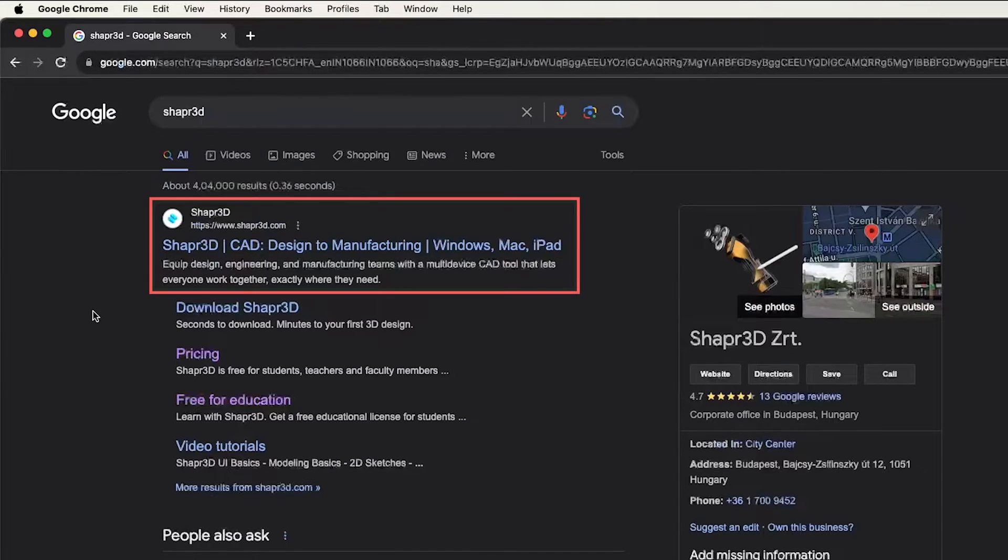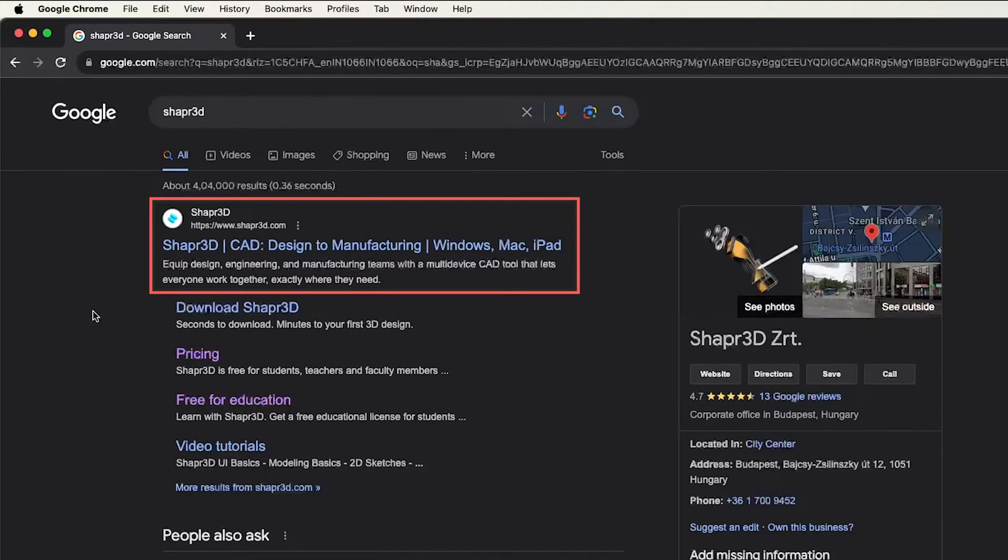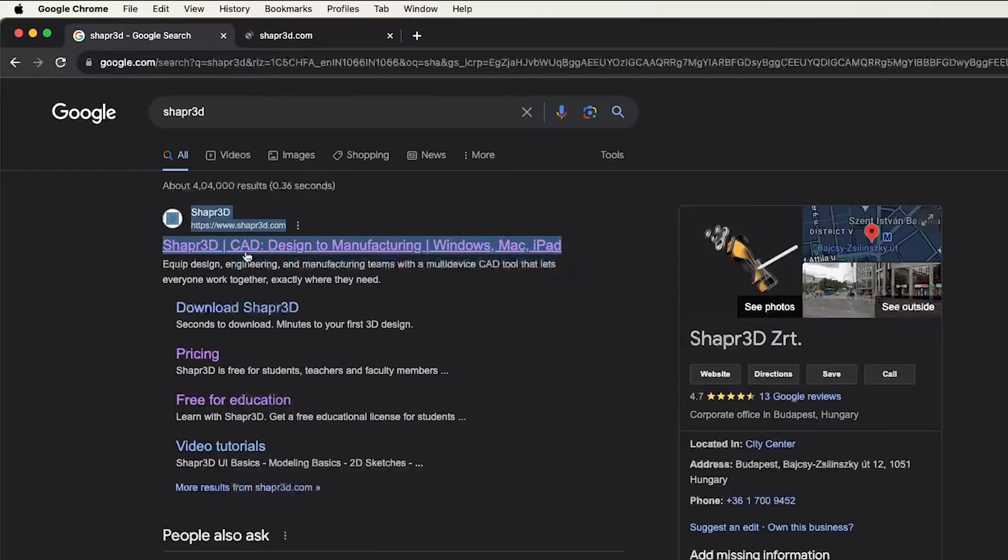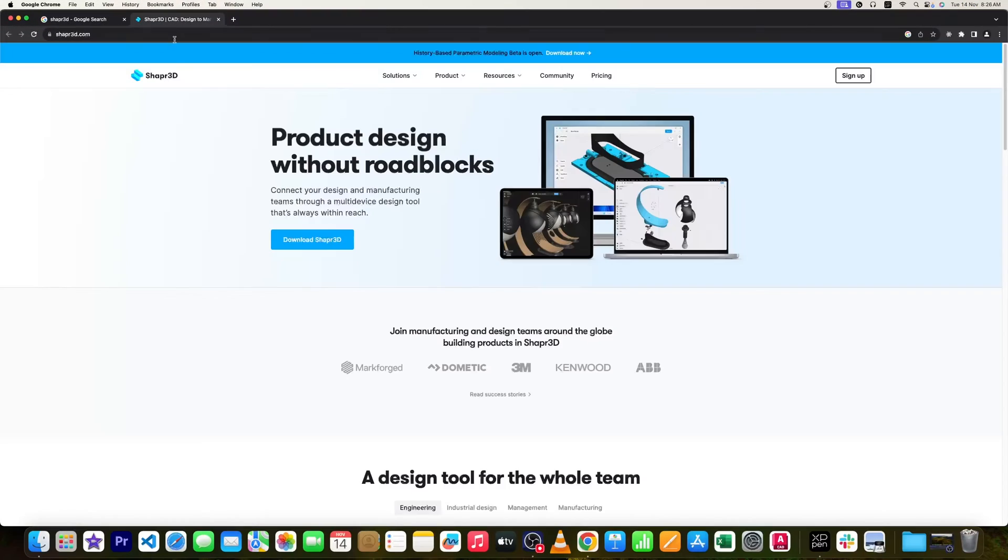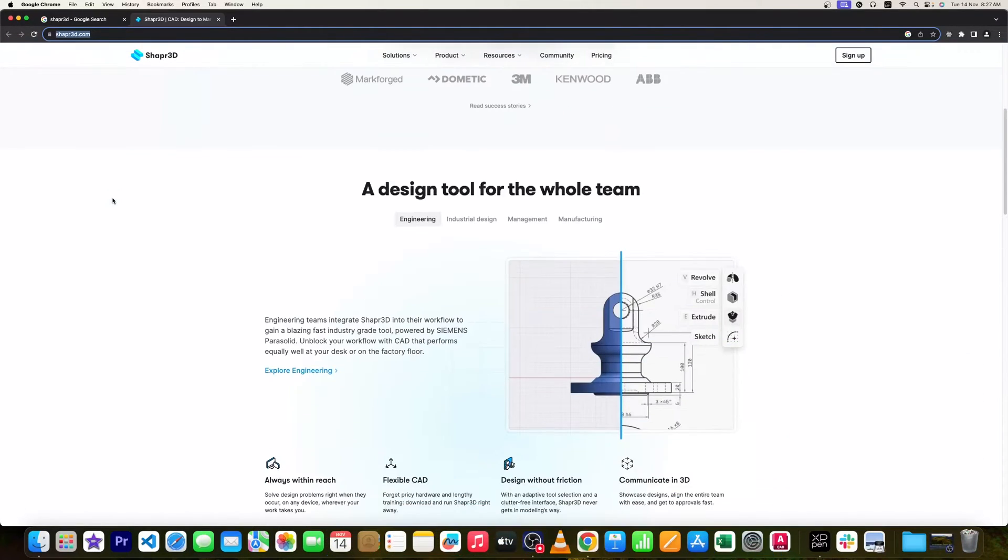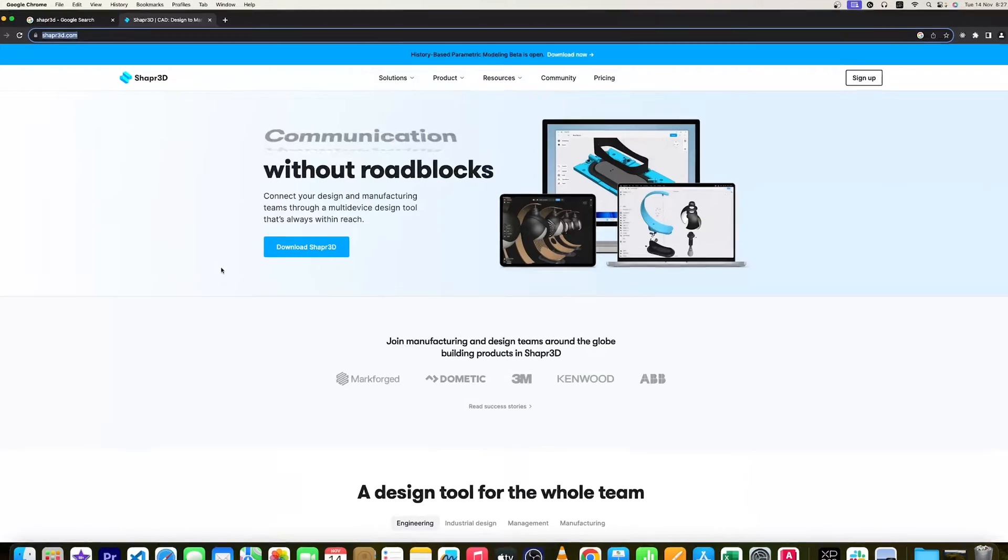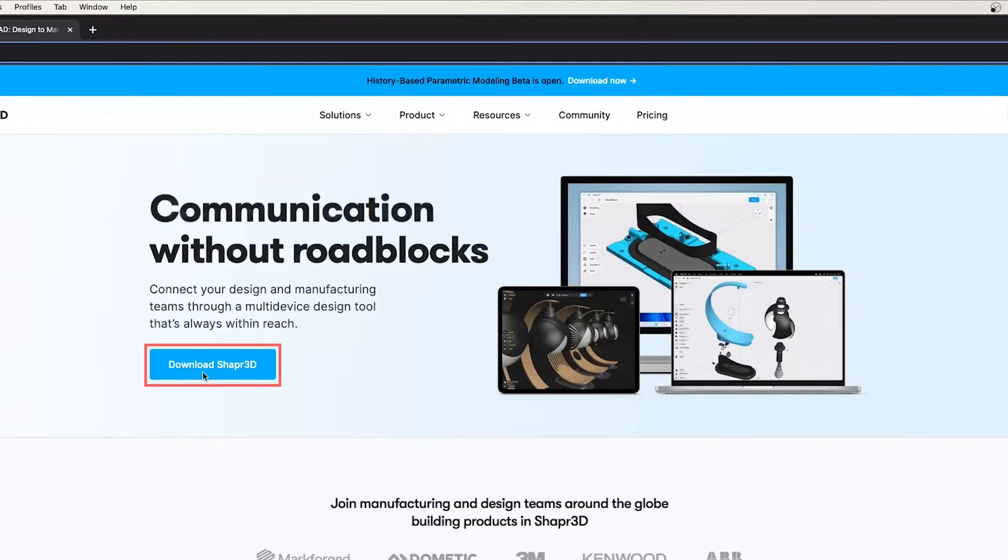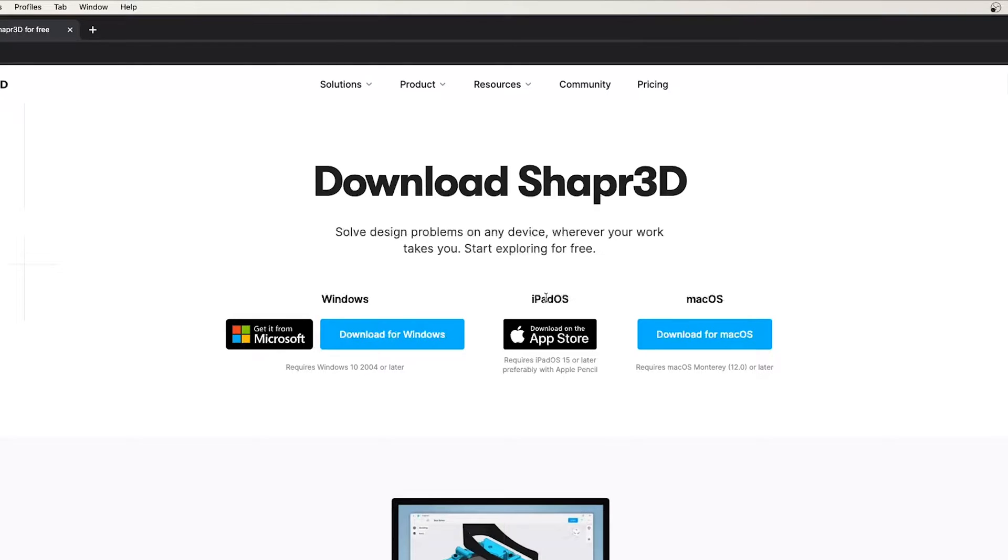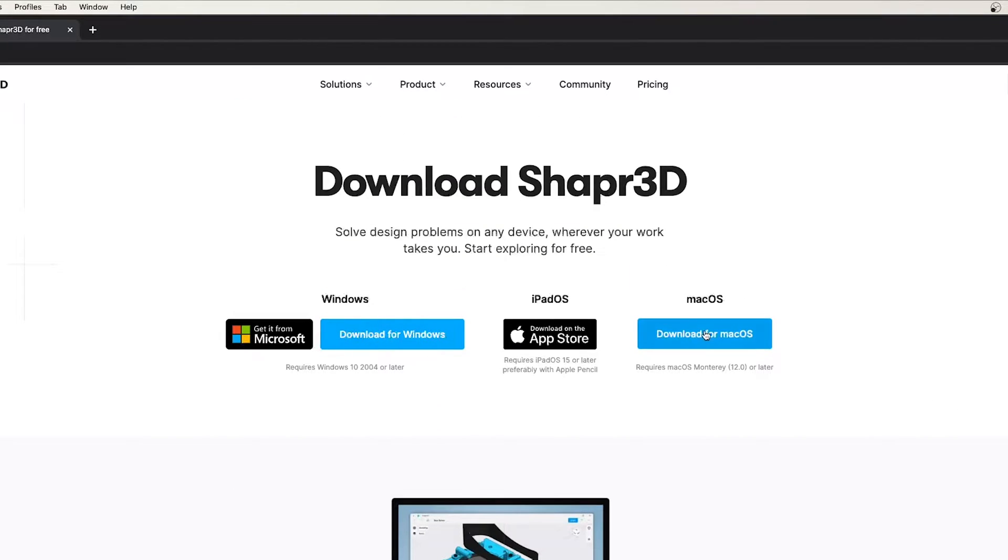Here you can see the first site is of this software itself. So we simply need to click here on this link and not to worry guys, I'm going to also provide you this link in the description of this video so that you can directly reach here. Now I'm going to click here on download Shapr3D. So here you can see it going to give us these multiple options. As I said before, it started with iPad and now it is also available for Mac OS and Windows. In this case, I have Mac OS, so I'm going to click on download for Mac OS.